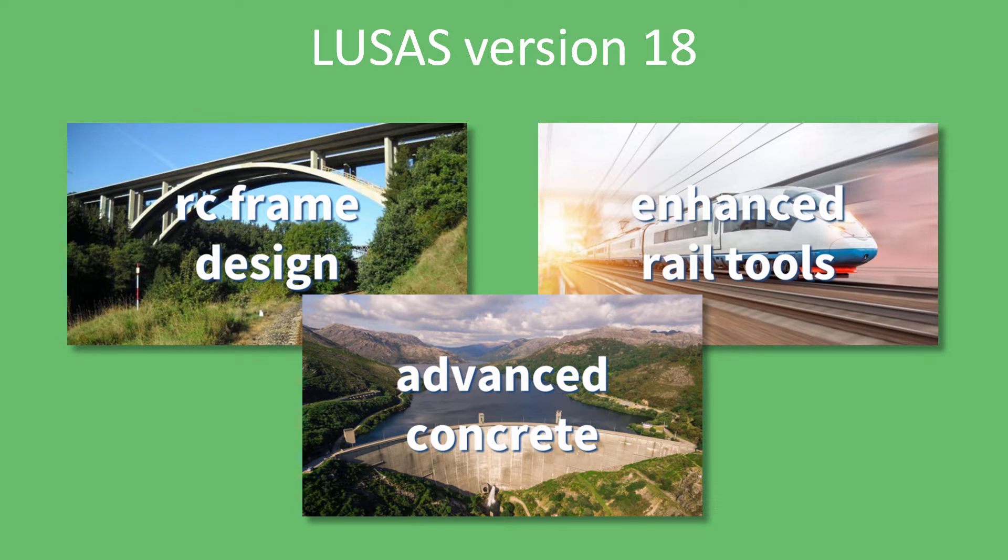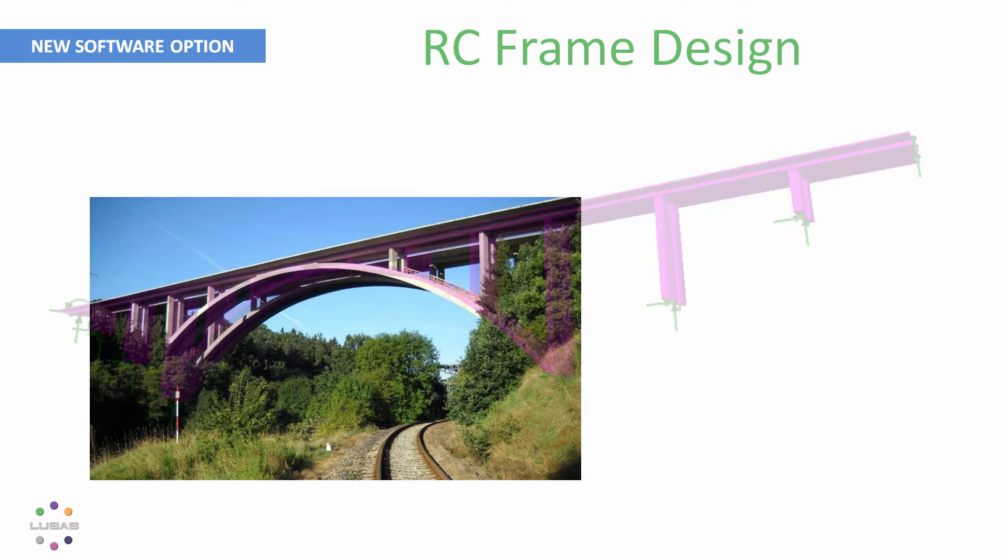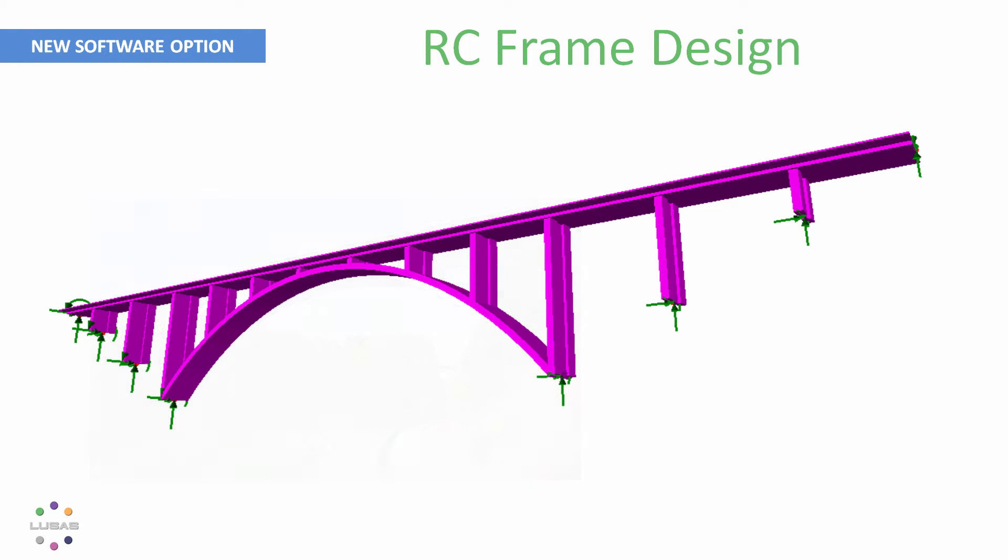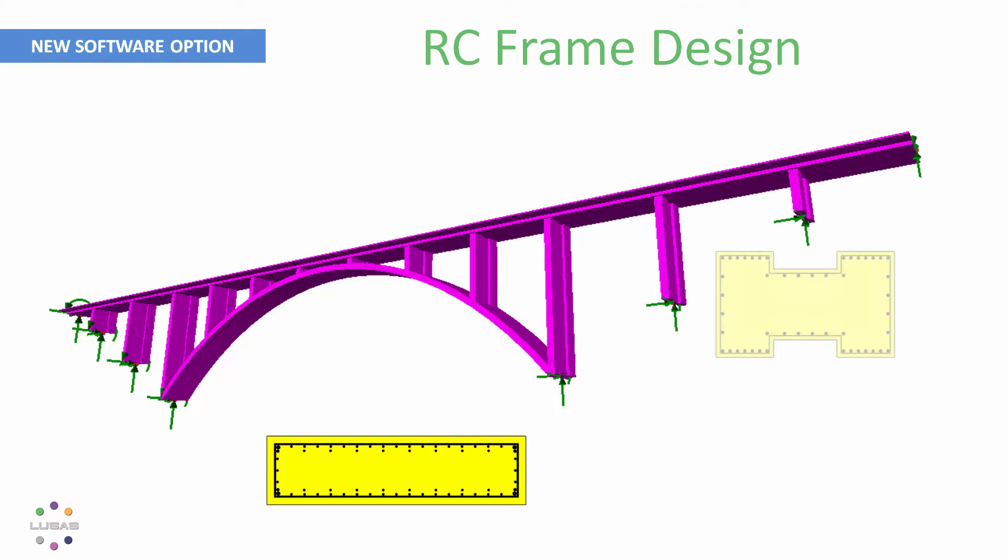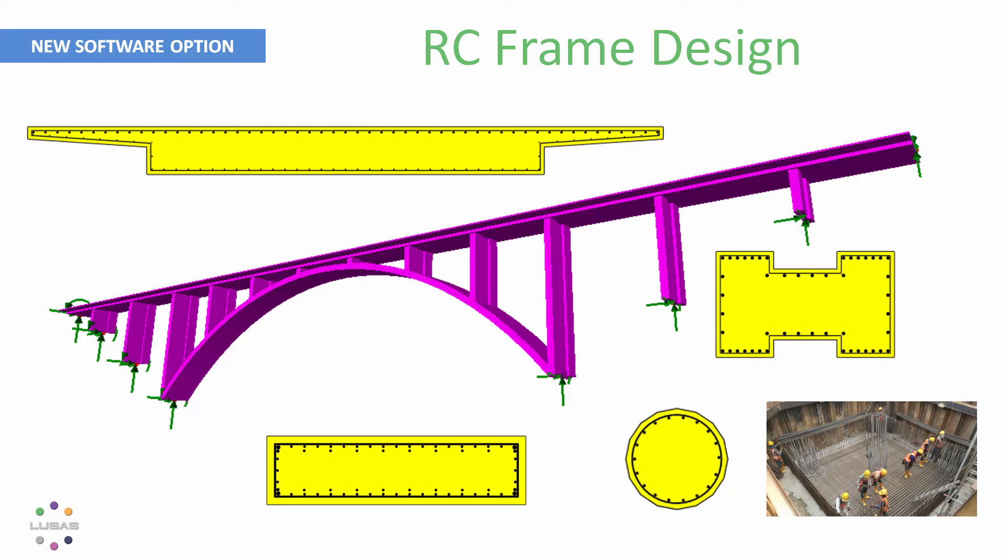First off, we're really excited to be launching our reinforced concrete frame design software option, offering design code checks for reinforced concrete beams, columns, or piles—any shape of cross-section and any reinforcement arrangement.